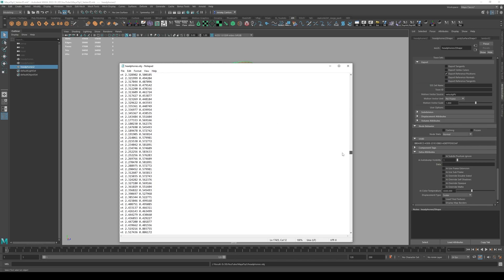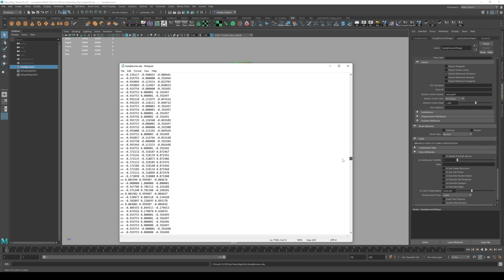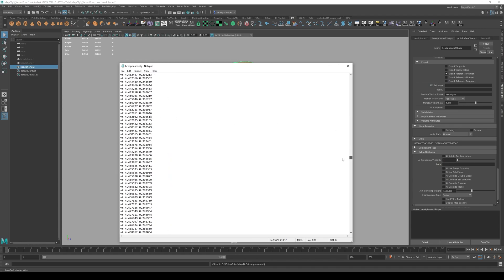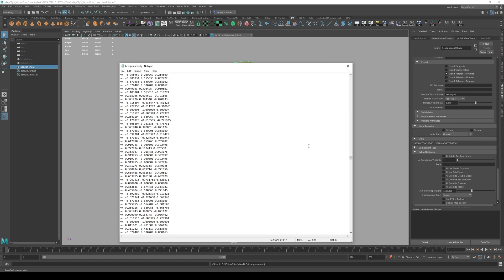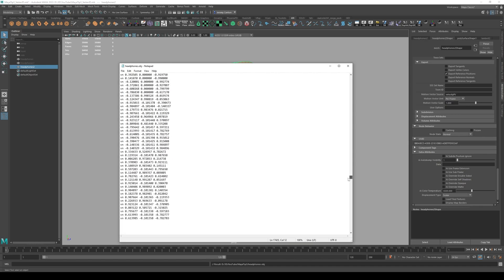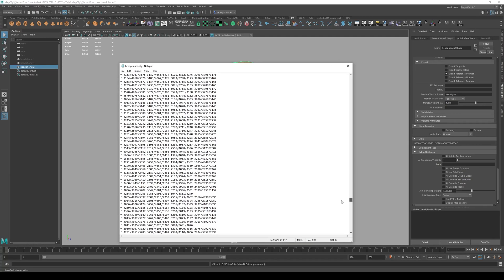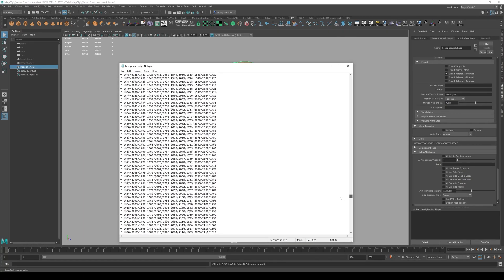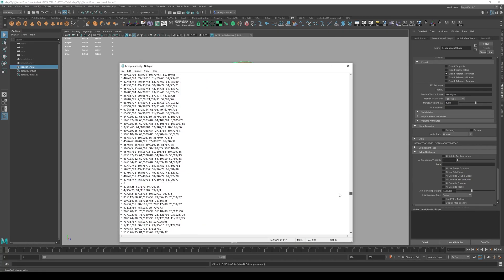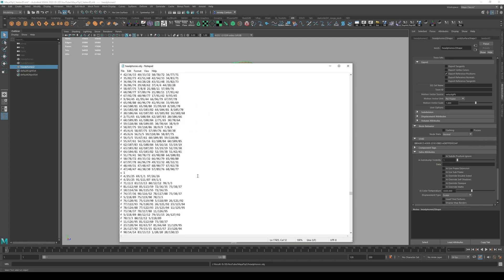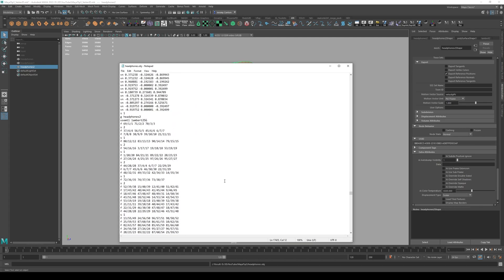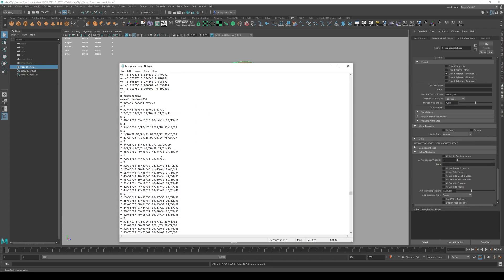As we scroll down, we'll start to get into Vn and that's vertex normal. So that's the normal direction of vertices. Vertices have normals as well.